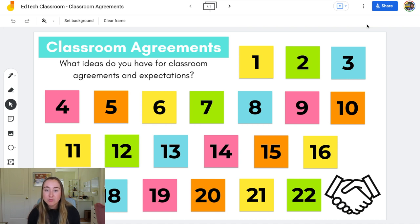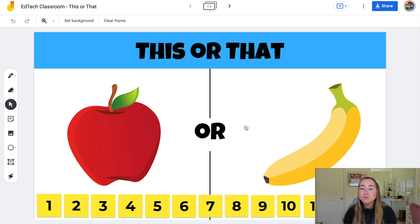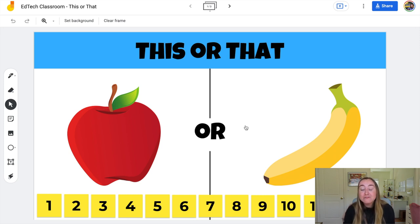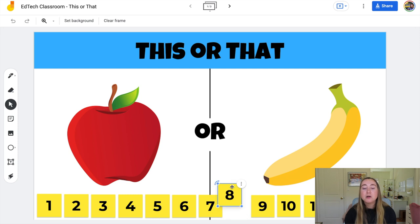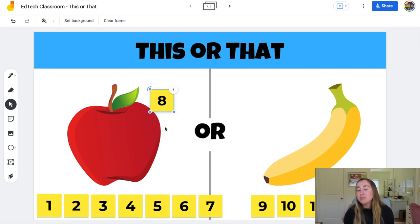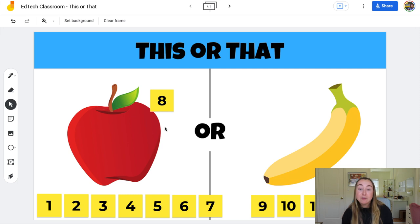One more fun example is playing a game with students. This is a 'this or that' activity — students have a number or their name on each sticky note, and based on which option they prefer, apples or bananas, they can click and drag their number to the specific location on the screen. So if number eight prefers apples, they drag their sticky note to the apple side of the screen. This is a fun way to help students learn how to play around with Jamboard in a low-stakes environment, and it's another activity you could try out during morning meeting.